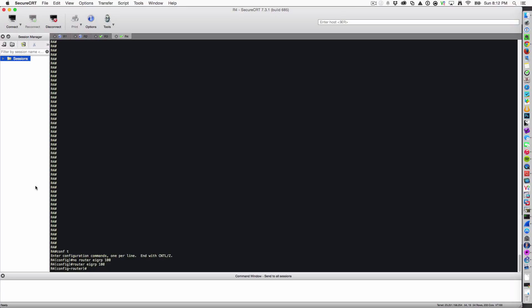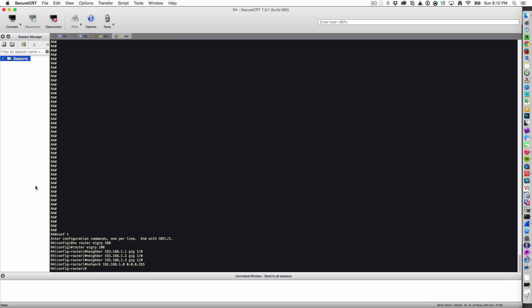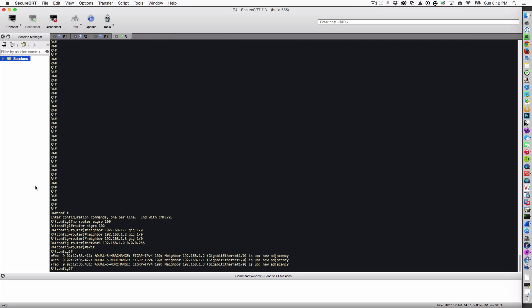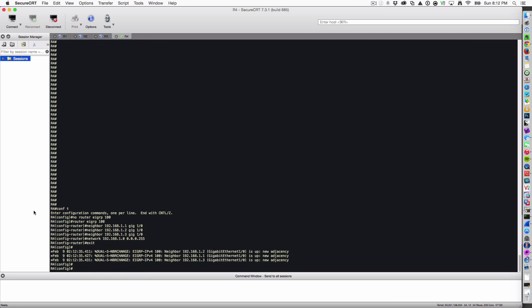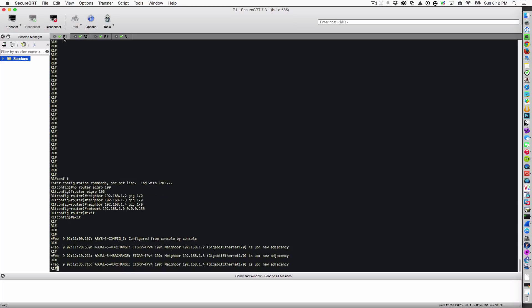Let's visit our last friend here. Neighbor 192.168.1.1, gig 1.0, router 2, and router 3. State the network, 1.0. That should bring up all three.